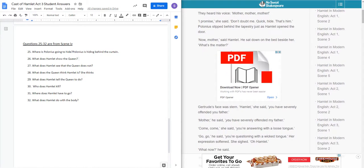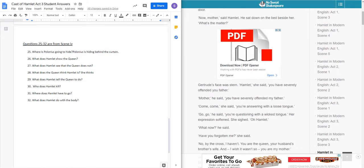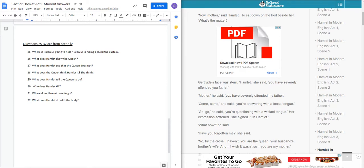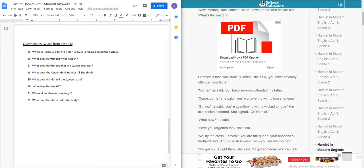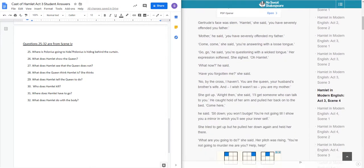Tell him his antics have been too much, and that grace he's been protecting him from the consequences. He went behind a thick tapestry, the curtains. I'll ensconce, I'll hide myself here. Don't forget, be straight with him. Then heard his voice. Mother! Mother! I promise, she said. Don't doubt me. Quick, hide. That's him. Polonius slipped behind the tapestry just as Hamlet opened the door. Now, Mother, said Hamlet. He sat down on the bed beside her. What's the matter?